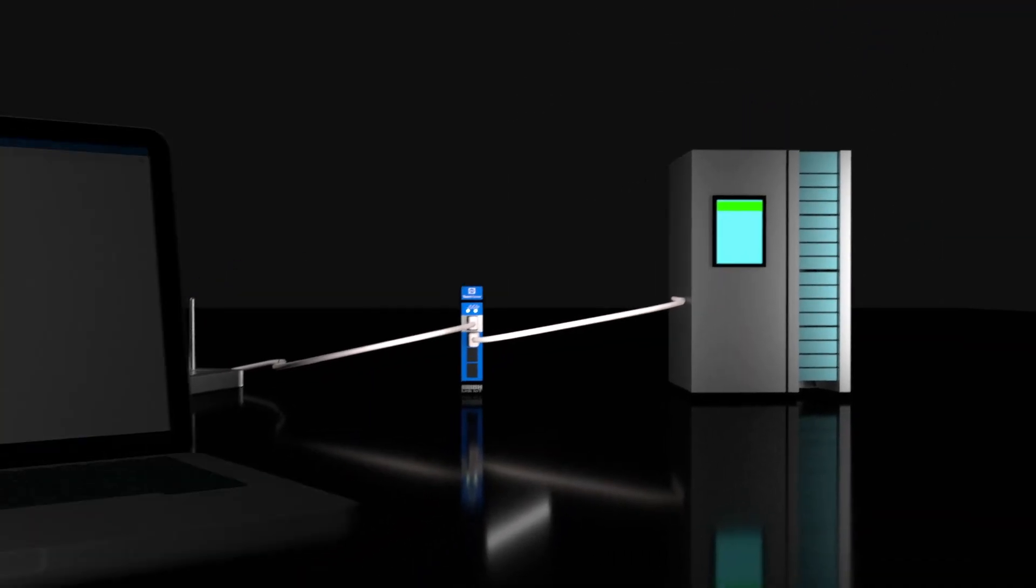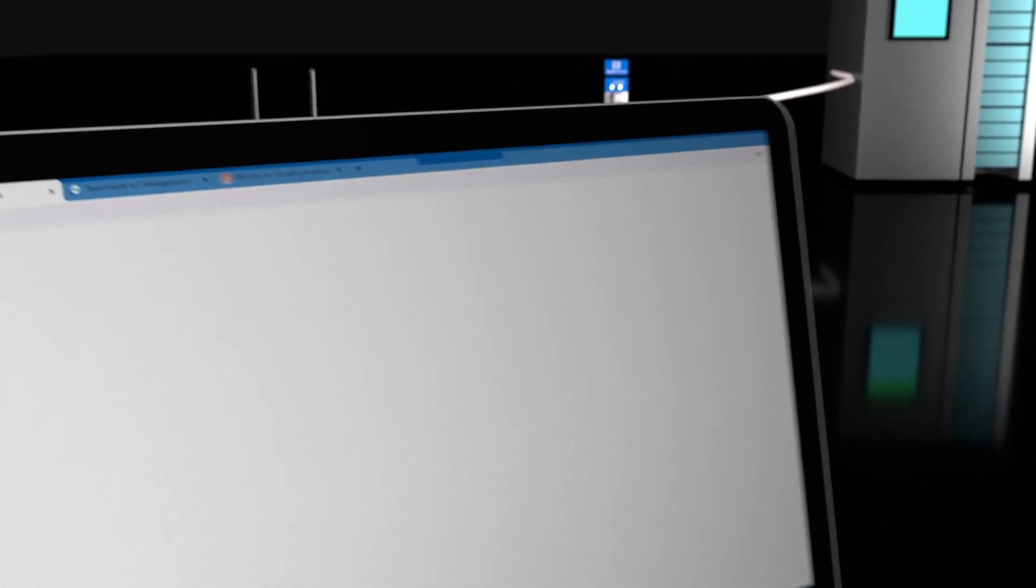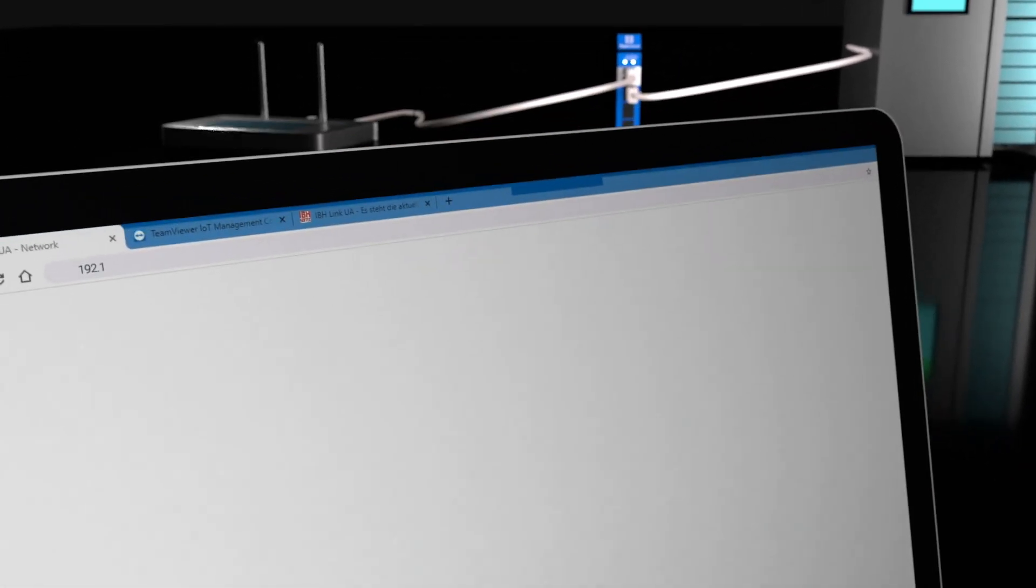Then, open your browser on your PC and enter the allocated local IP address in the address bar.